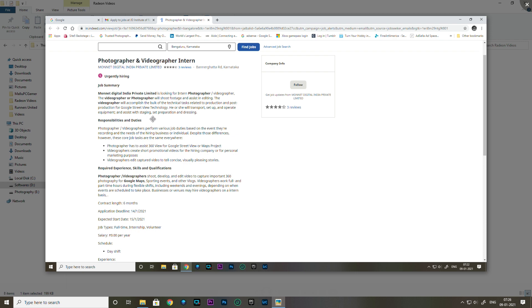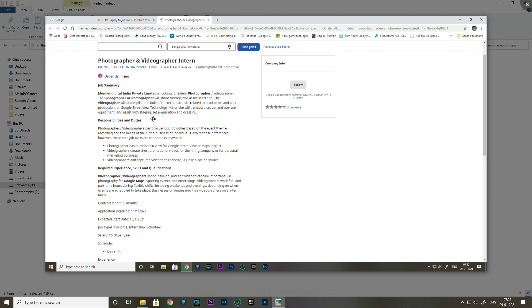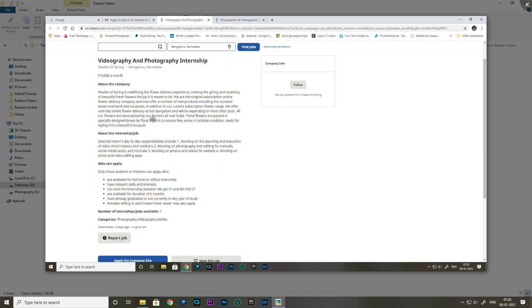Let's go to the next opportunity. Video and photography internship at Shades of Spring. The stipend is 10,000 per month. This is based in Bangalore.